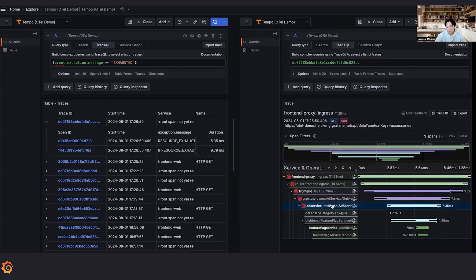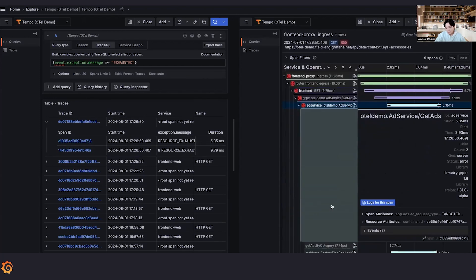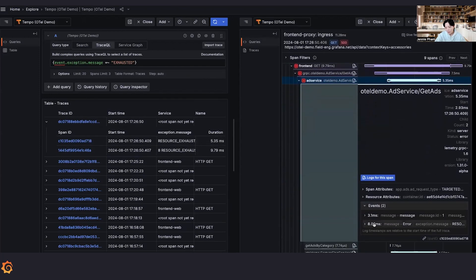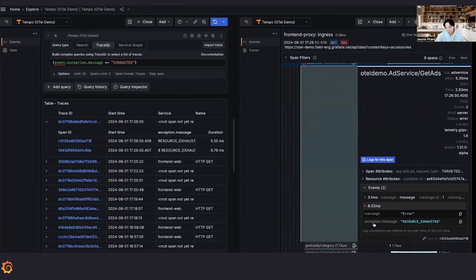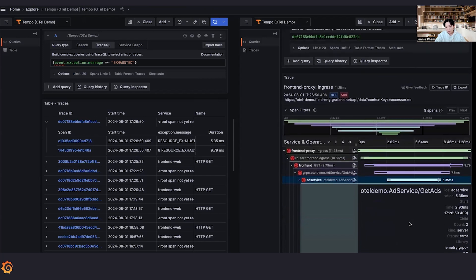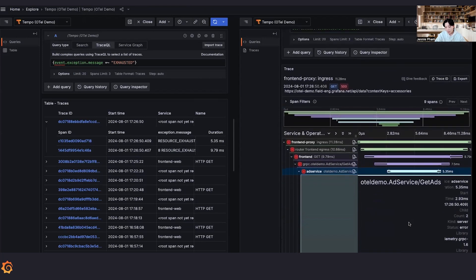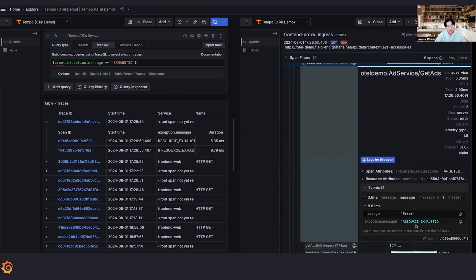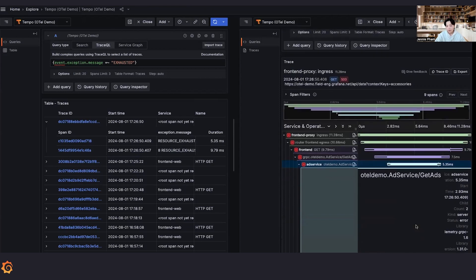Hey, so as we can see here, we have two events and one of them matches what we are searching for, which is exception message resource exhausted. And it matched partially with this event. So it seems like this service needs someone to scale it up because we have already maxed out all the resource on the service.